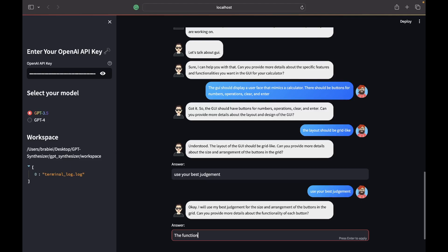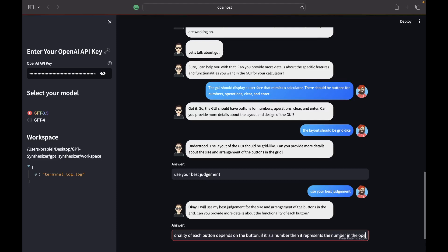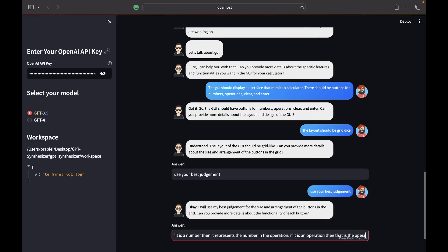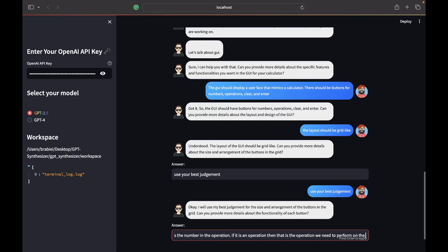The functionality of each button. The function depends on the button. If it is a number, then it represents the number in the operation. If it is an operation then that is the operation we need to perform on the numbers.